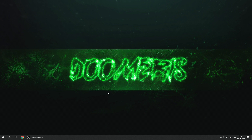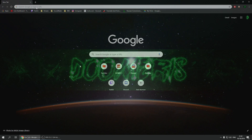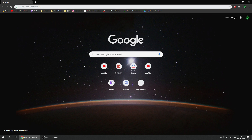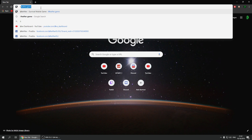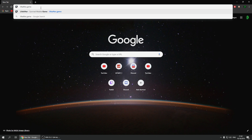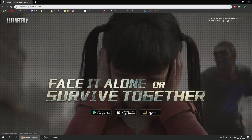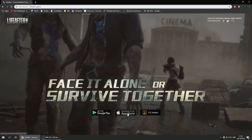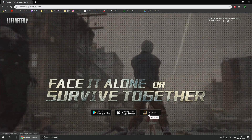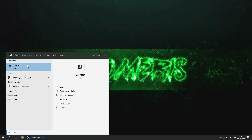Welcome to a brand new tutorial on how to play Life After on PC. Netease has added a PC version for Life After, so open up your browser, type in lifeafter.game, and you can instantly see options for Google Play, App Store, and a PC version.